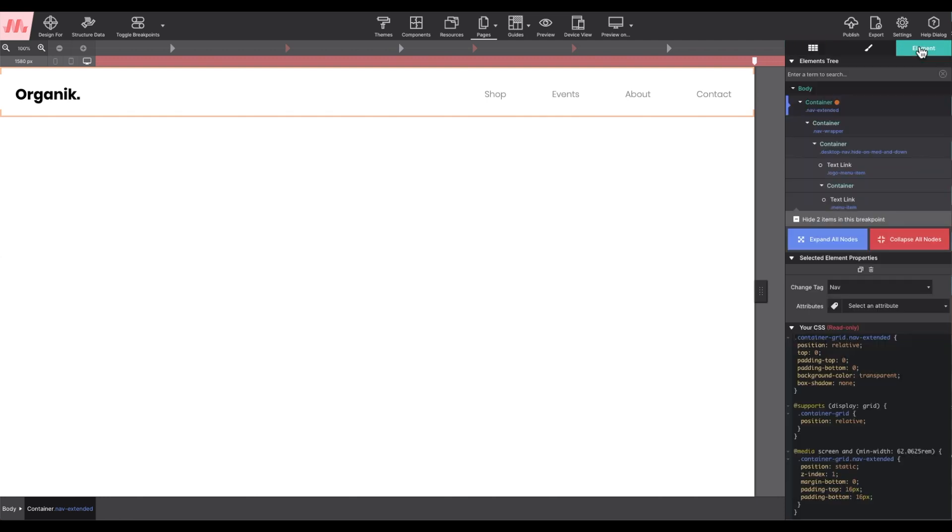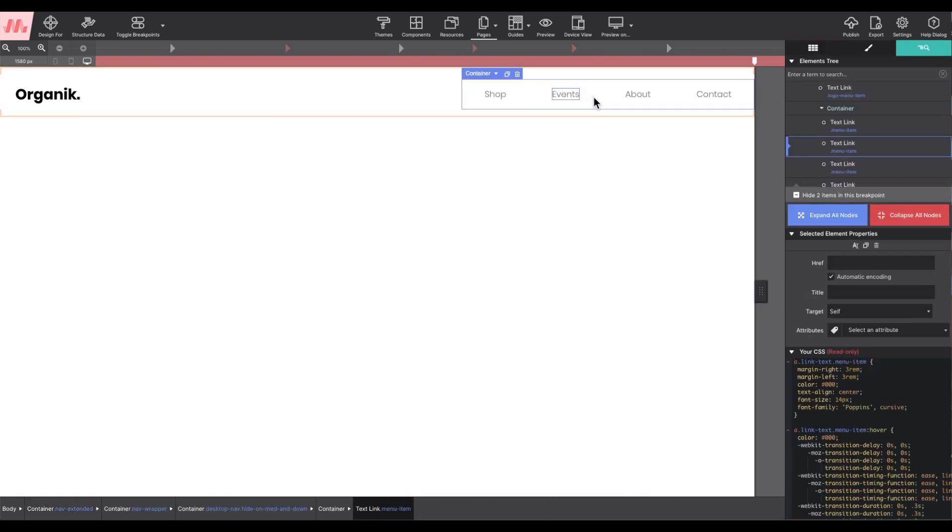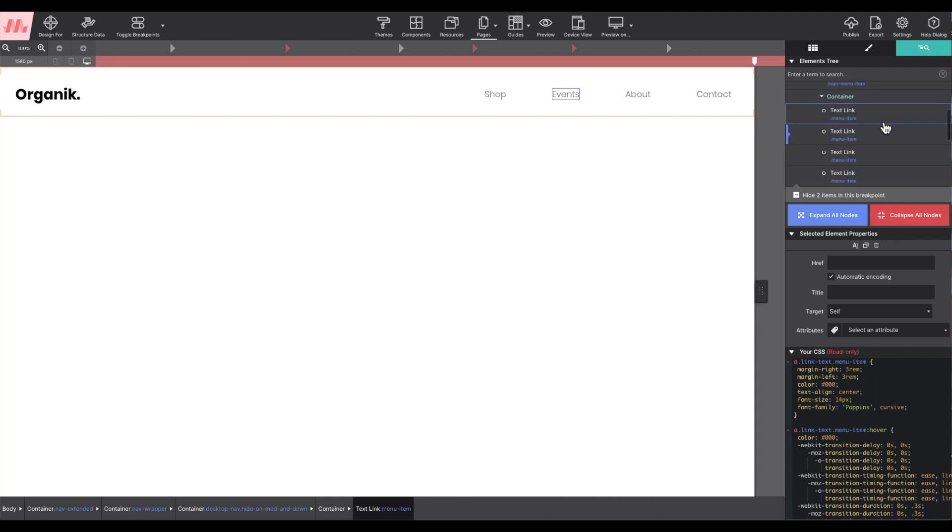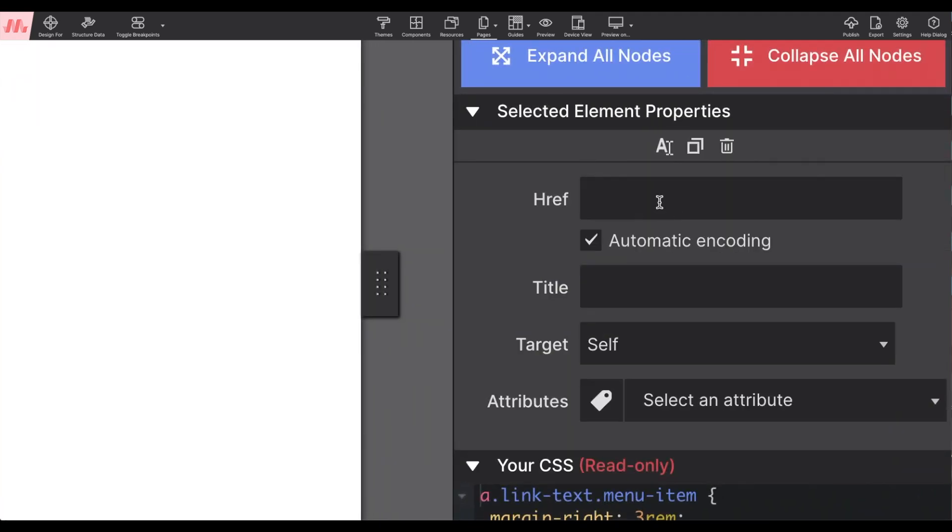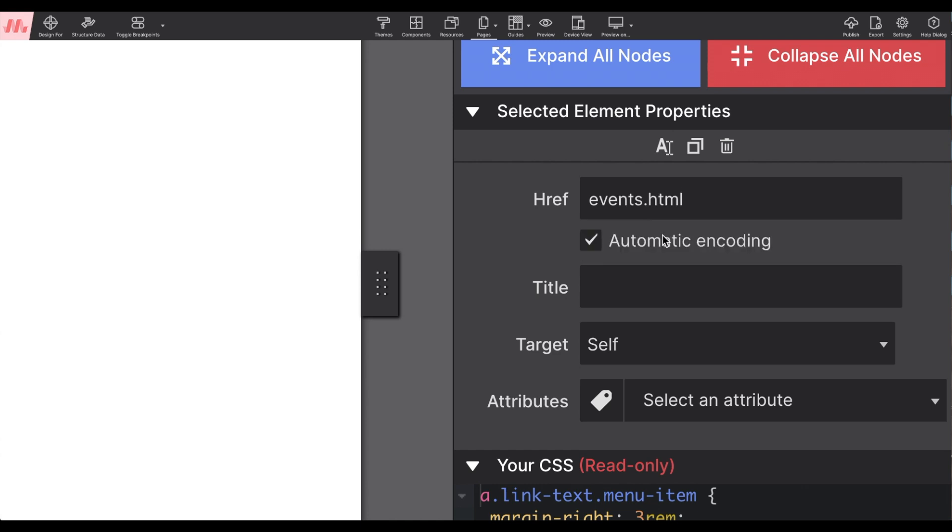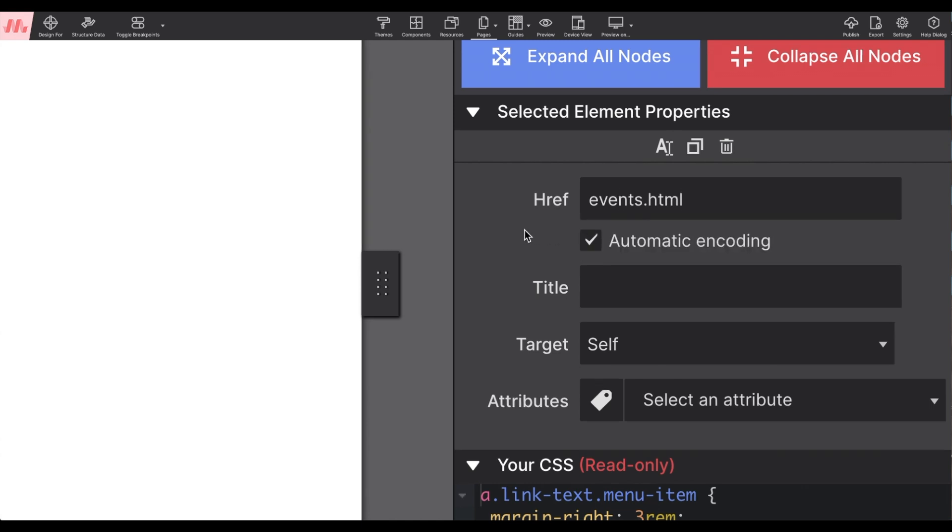Now to apply the link URL, go back to the element pane and properties and in the href box, enter the page name events. It will also appear in a helpful drop-down list for you as well.